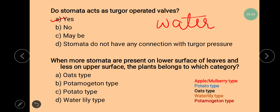The fifth type is potamogeton type, in which stomata are either absent or they are vestigial. Vestigial means the organ is present but it will not be of any use — like the appendix in our body, which is present but does not perform any function. So in potamogeton type plants, stomata are present but do not perform any function, or otherwise they are absent. The correct answer to the question — when more stomata are on the lower surface and less on the upper — is potato type.